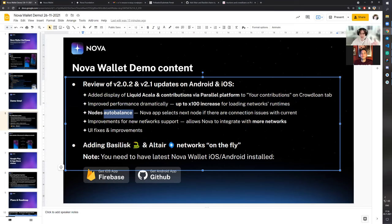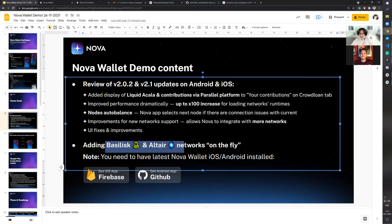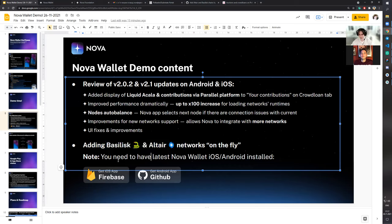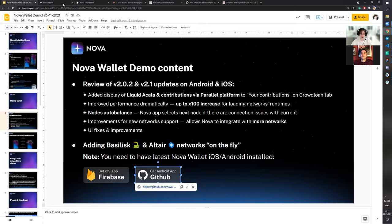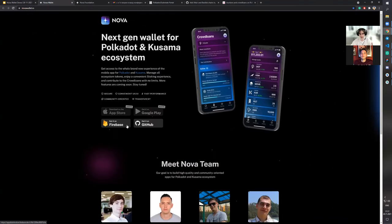The node auto-balance feature is straightforward: if a node is not reachable, the app will try to switch to another publicly available node. For the new network support improvements, we'll see how it works when we add Basilisk and Altair — the Google Play version won't be able to fetch this information, only the GitHub version will have Basilisk and Altair. We'll also share the slides with changelogs for iOS and Android, and you can always find them on our website.